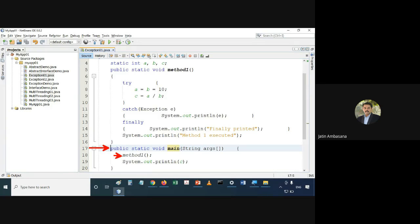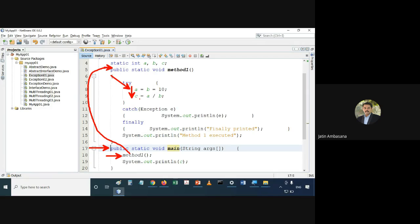Control enters main, goes to method1, sets a equal to b equal to 10, then executes c equal to a divided by b — that's also fine. Since there was no exception, the value of c would obviously be 1.